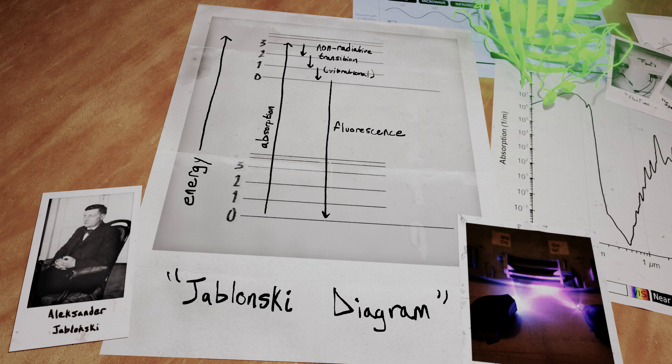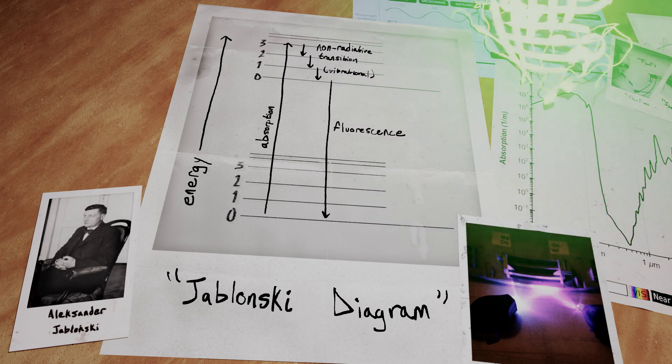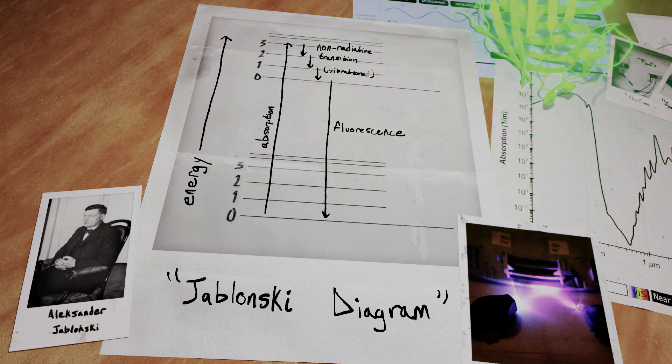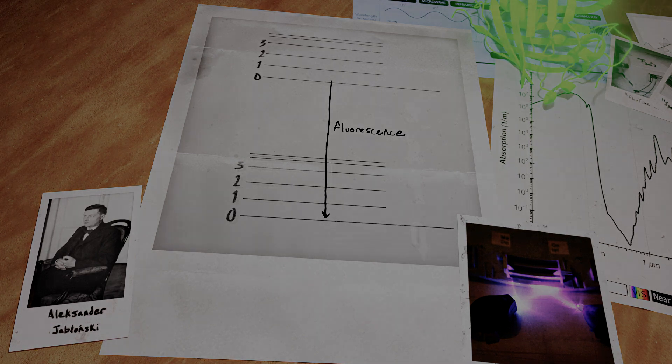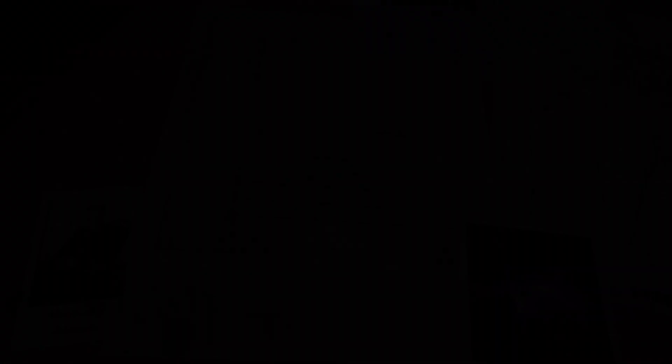A quick reminder, this entire process is just one of many ways an excited electron can transfer energy to go back to the most thermodynamically stable state. We still have phosphorescence, pair formation, and other types of scattering that won't be covered in this video.